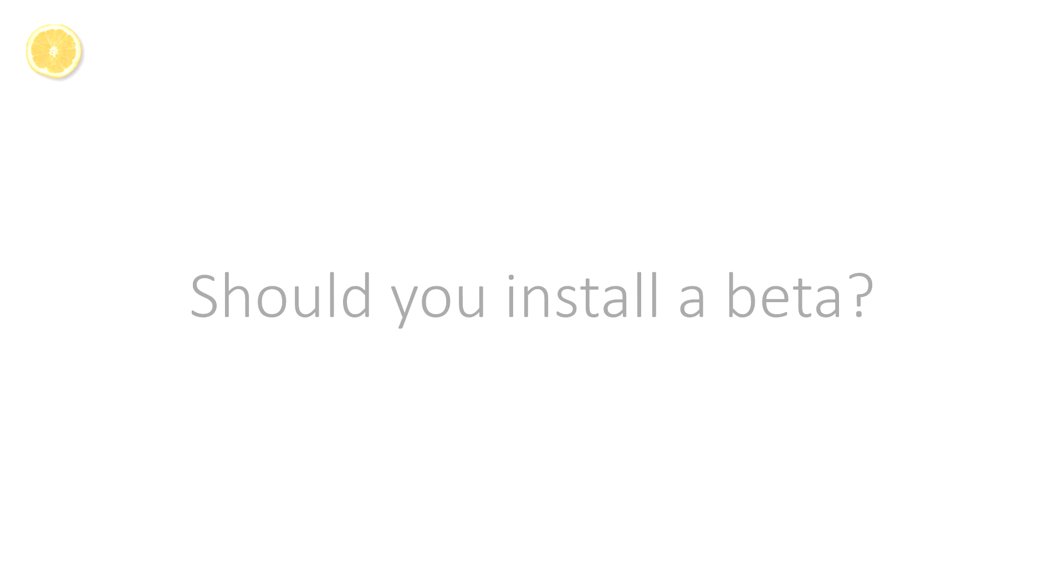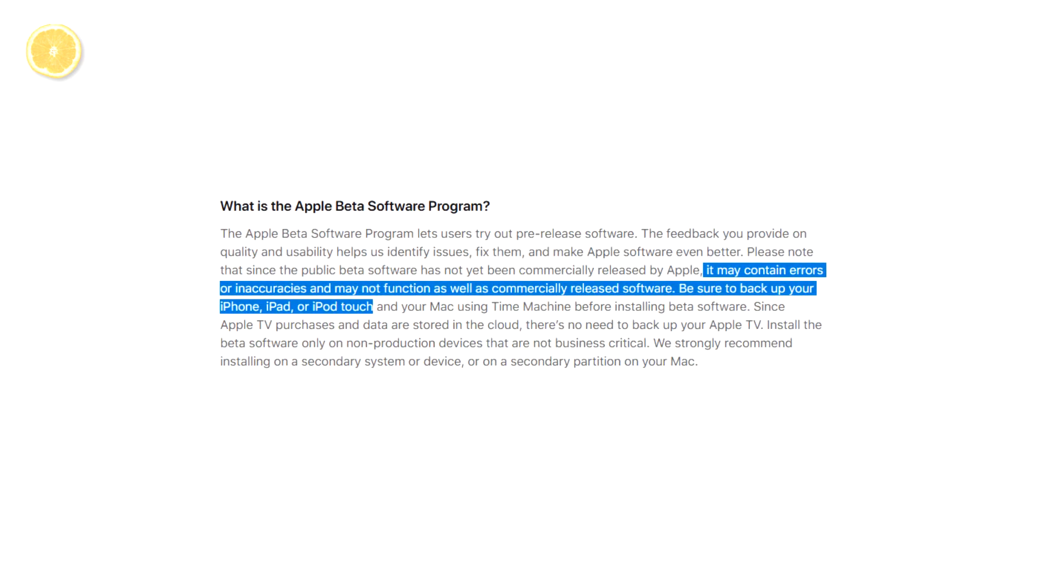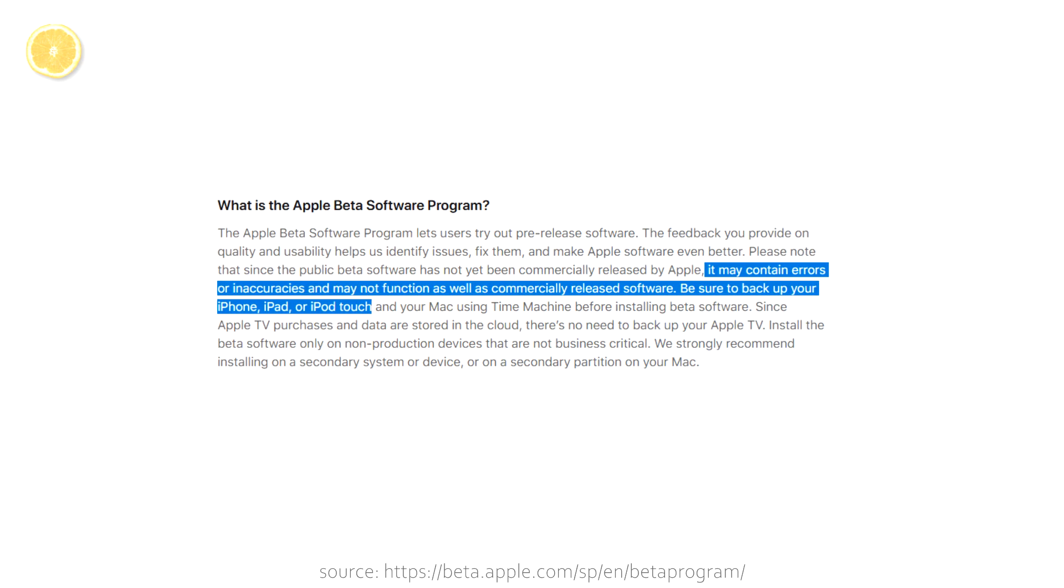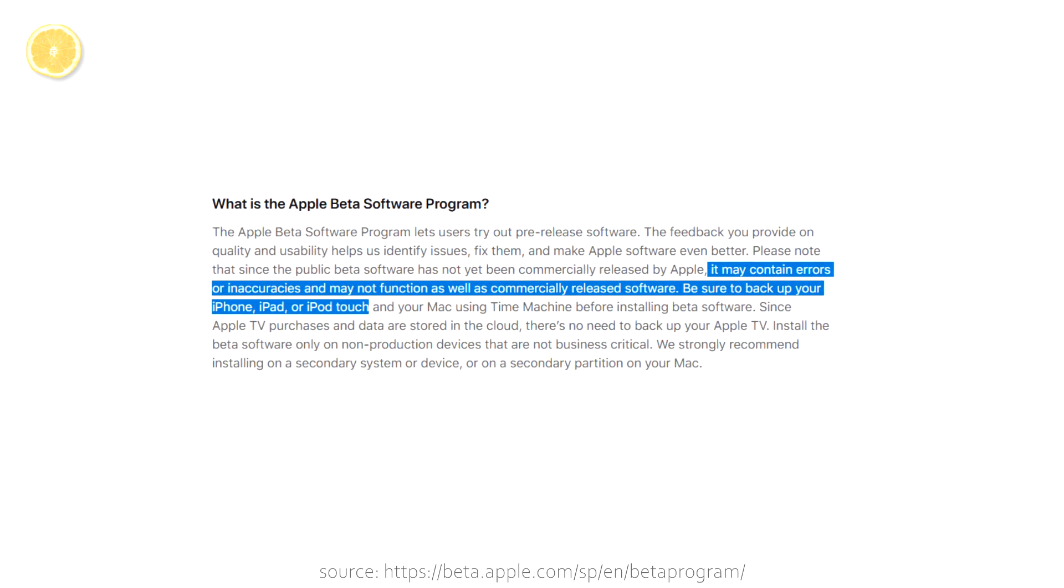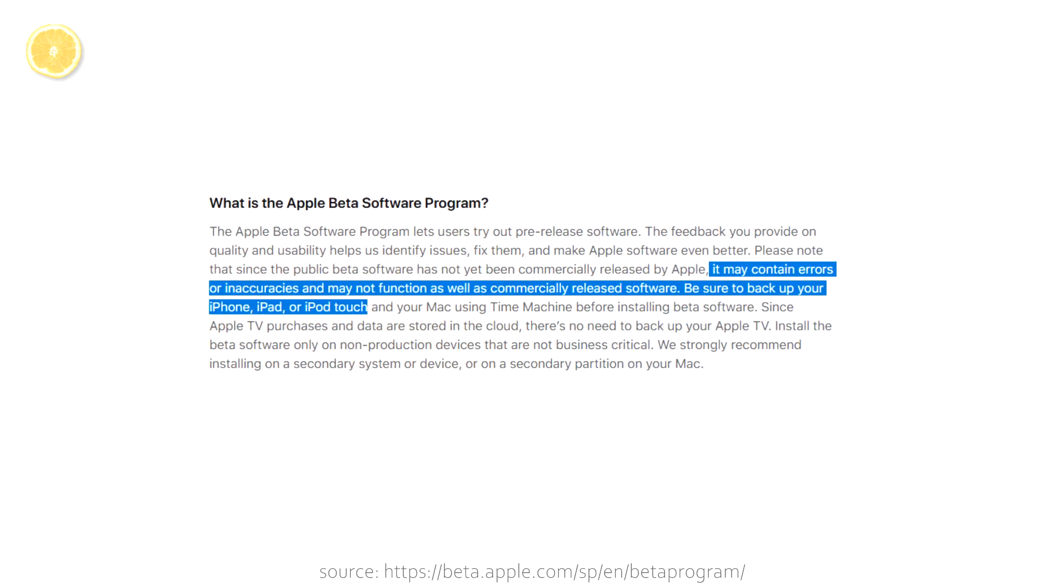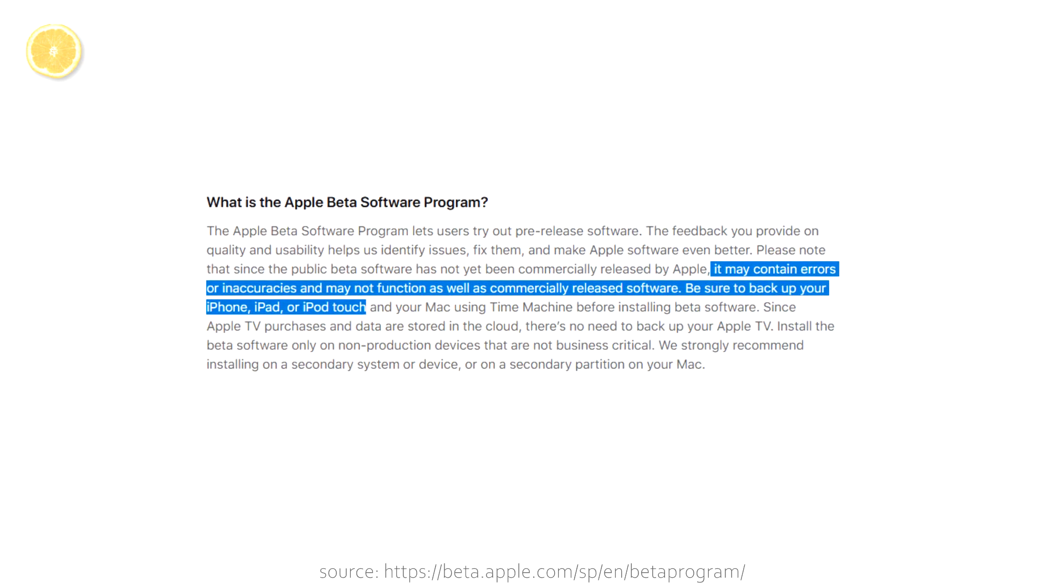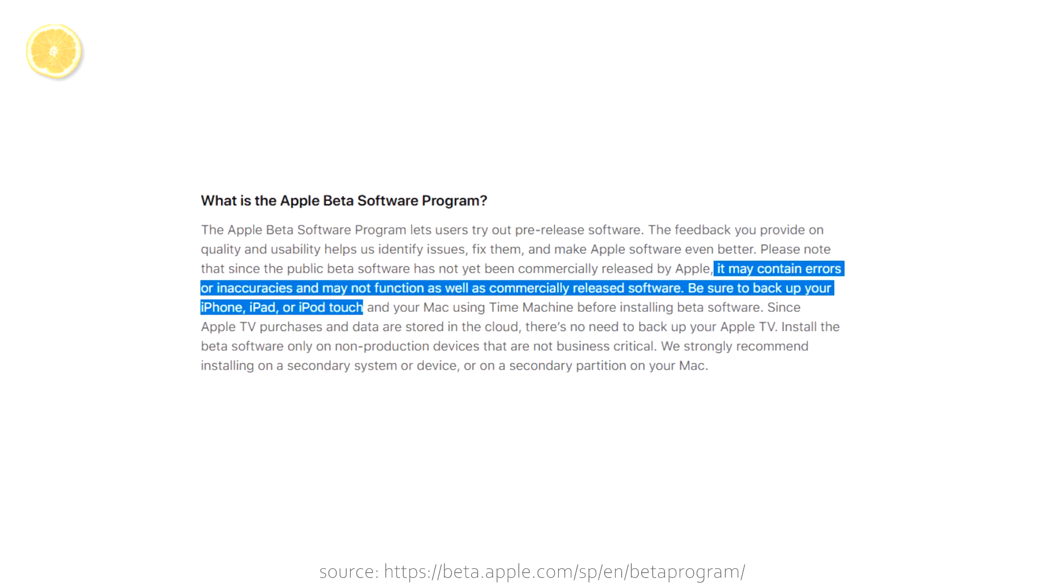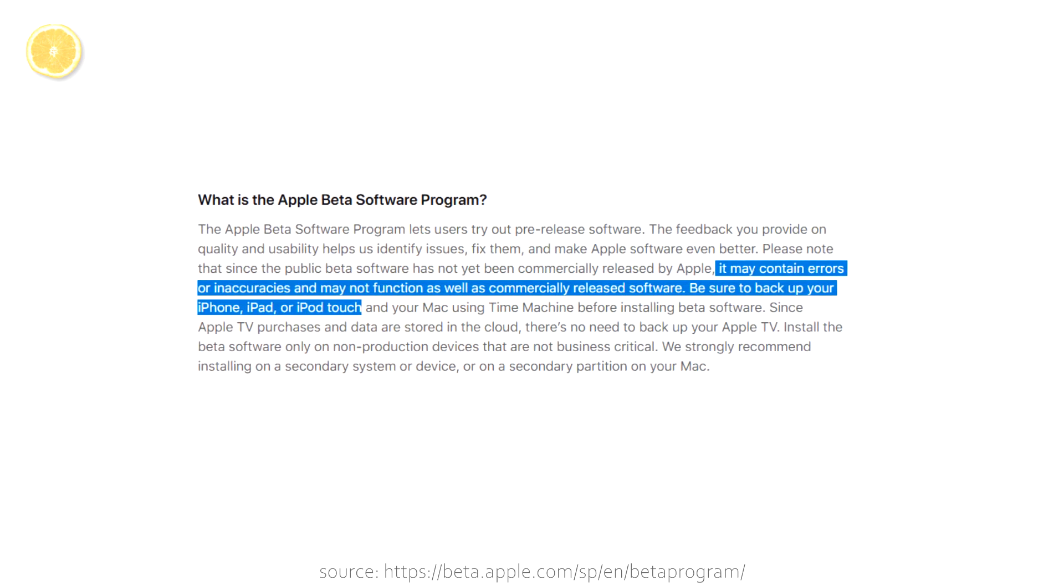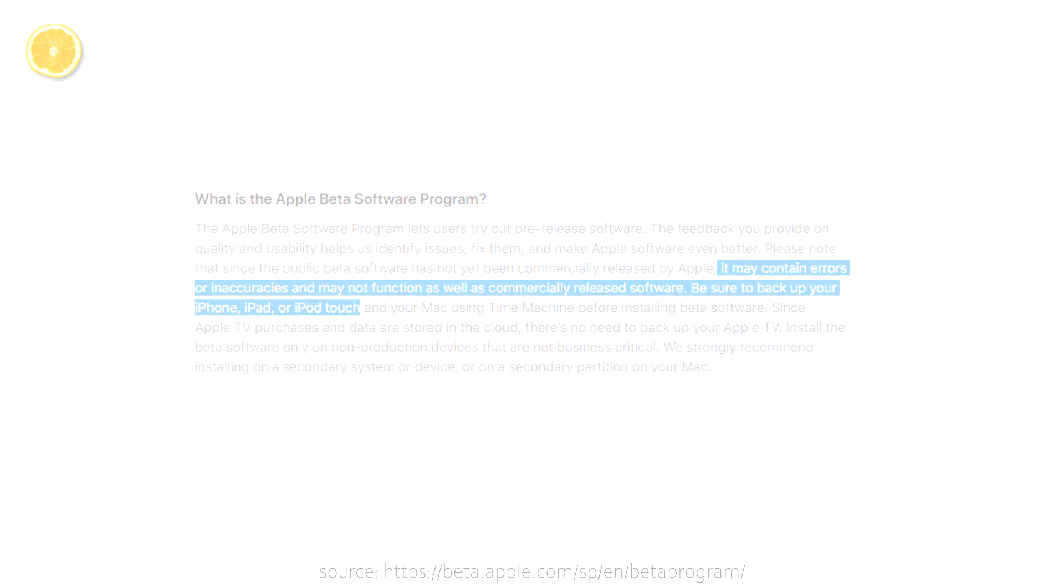Before I'm going to show you how to join and install iOS 14 betas, you should definitely keep in mind that software betas have a higher risk of bugs, that some of the apps which are important to you might not work, and that those betas won't be as reliable as iOS 13 at all.